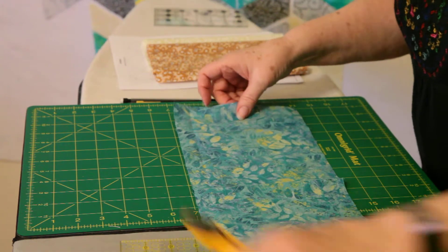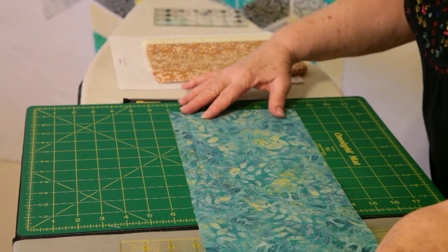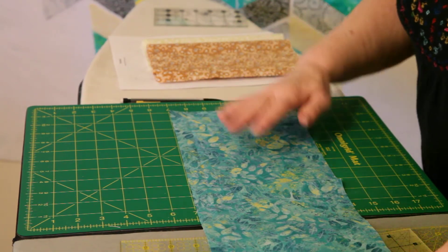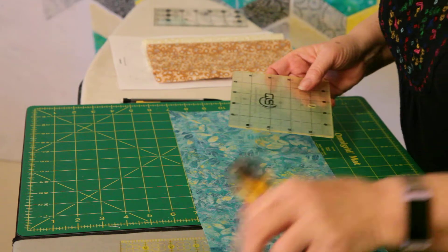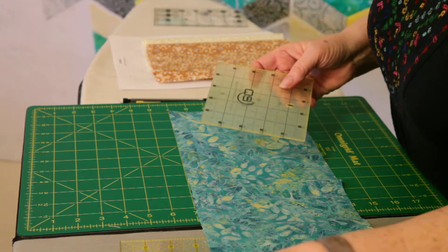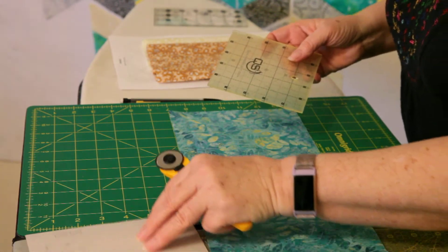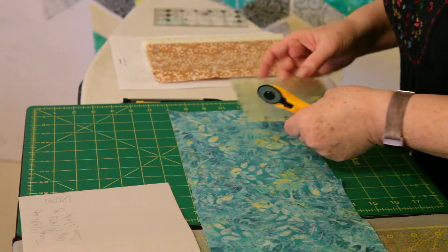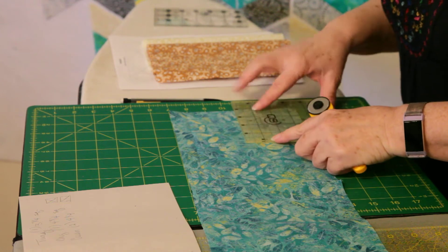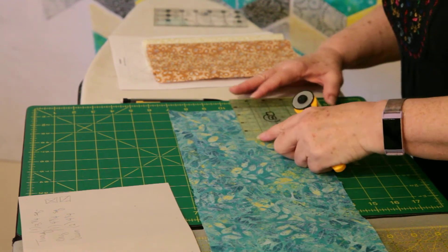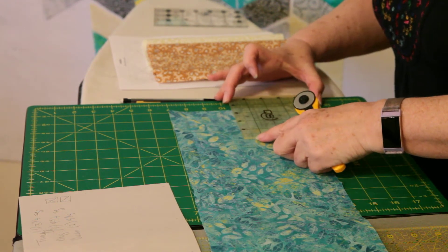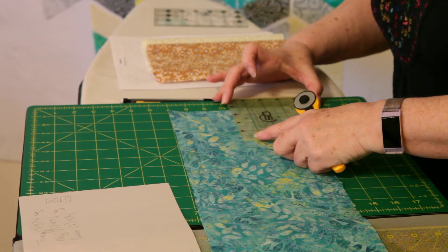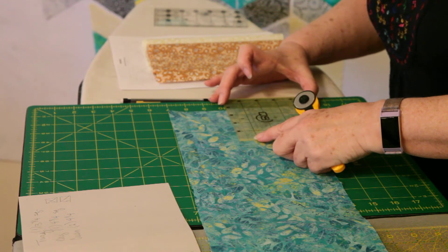I'm left-handed so I'm going to turn it this way. And we need three and three-quarters square. So I'm going to go on my ruler here and find three and three-quarters both ways.